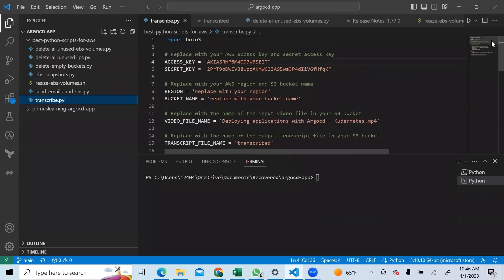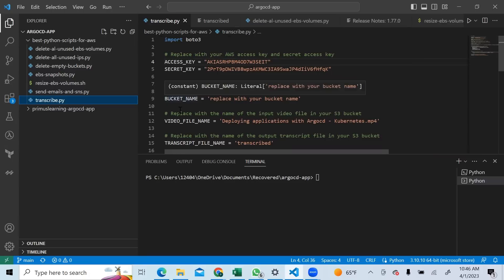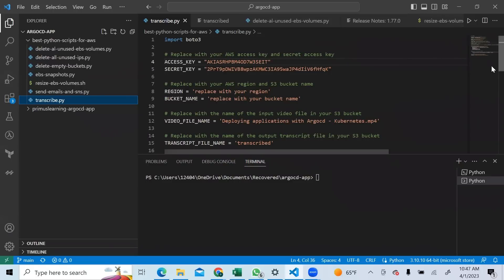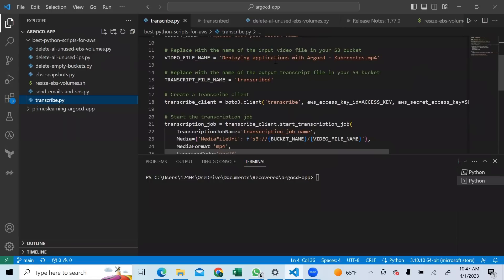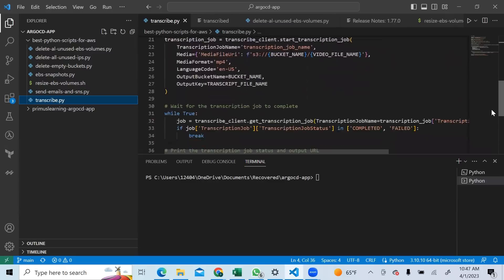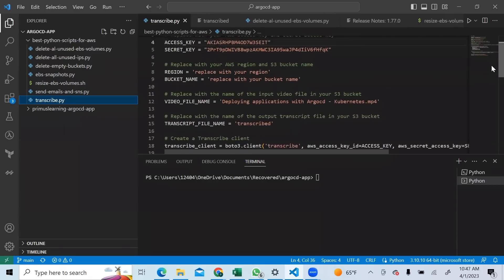For the transcription script, you have to put your region name - the region where your bucket is found - the bucket name where your video is found, and then the video file name you want to transcribe to text. Put it all here and you are ready to use the script and transcribe a video like this one we are recording here into a text format.